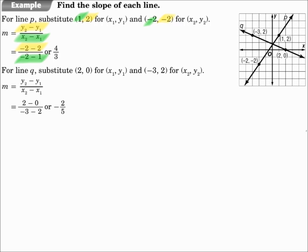If it reduces to an integer, make it an integer, but never make it a mixed number. For line q, (2, 0) will be x1, y1, and (−3, 2) will be x2, y2. You can swap which point is first and which is second — it doesn't matter, just set it up and keep it that way as you work the problem. y2 minus y1 is 2 minus 0, and x2 minus x1 is negative 3 minus 2. That's 2 over negative 5, which is negative 2 fifths.